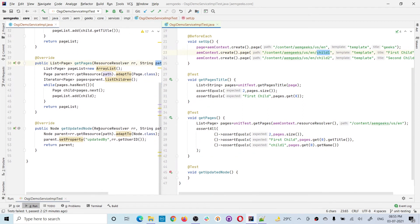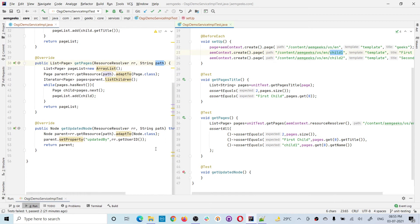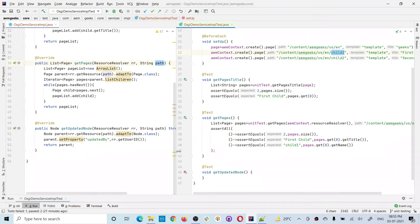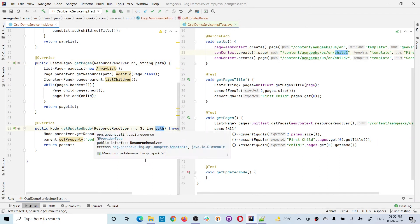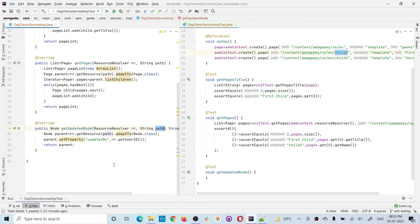Now let's look at the third method — it's a bit different. We pass a path and a resource resolver. At that path it gets a resource, and on that resource it adds a property called 'updatedBy' with the value of whatever the logged-in user is. Right now we don't have a real logged-in user, but the resource resolver will have a user ID. When you write this, you will always have 'admin' in the test environment.